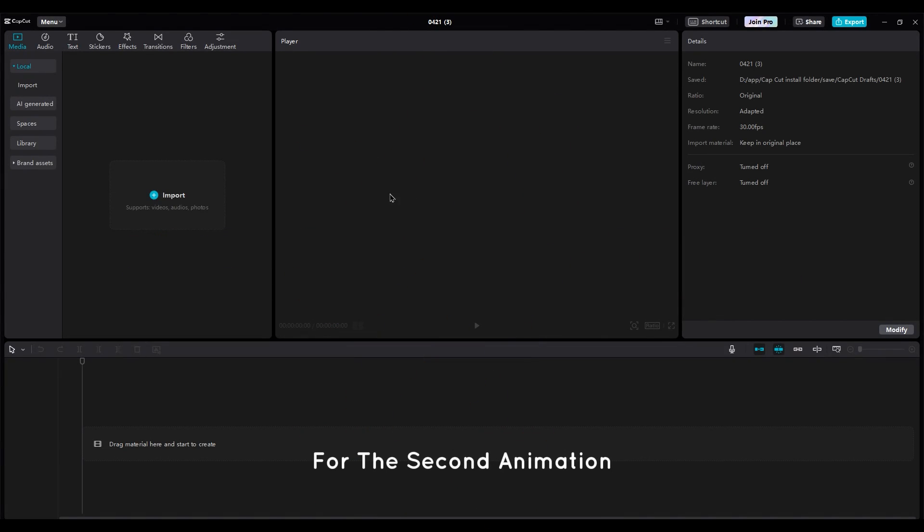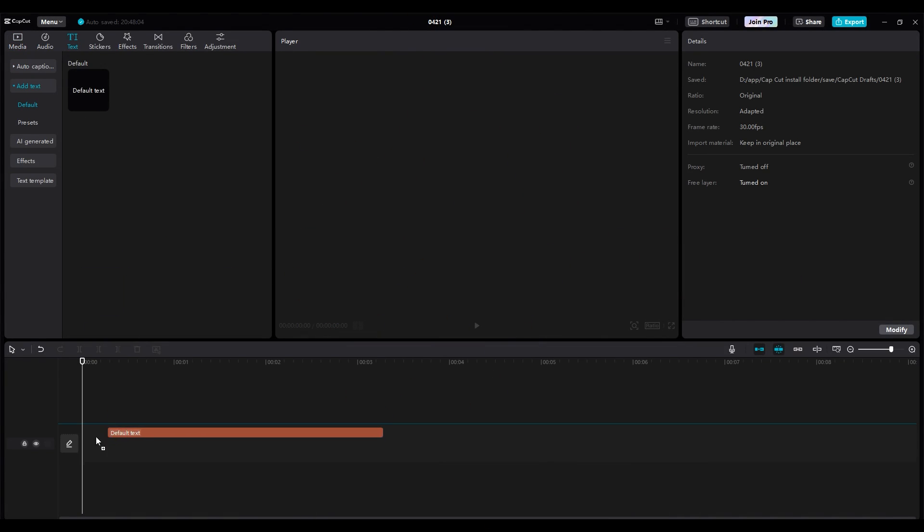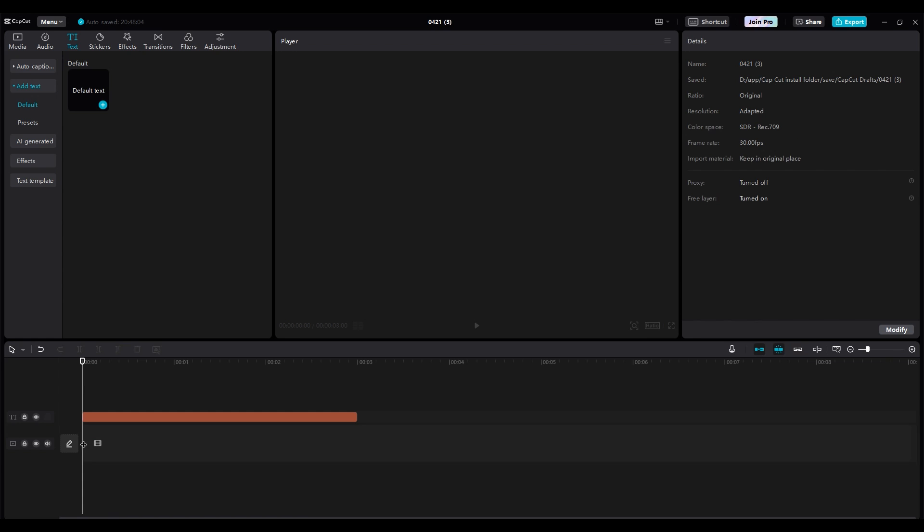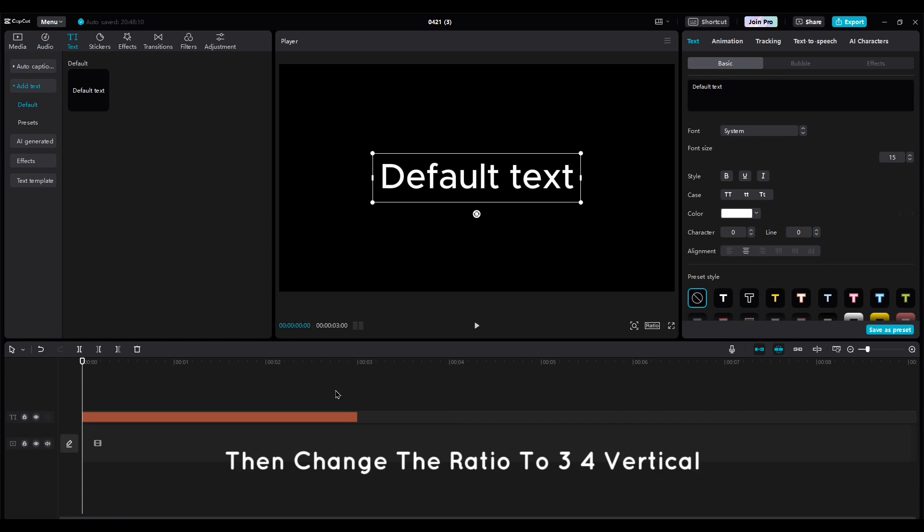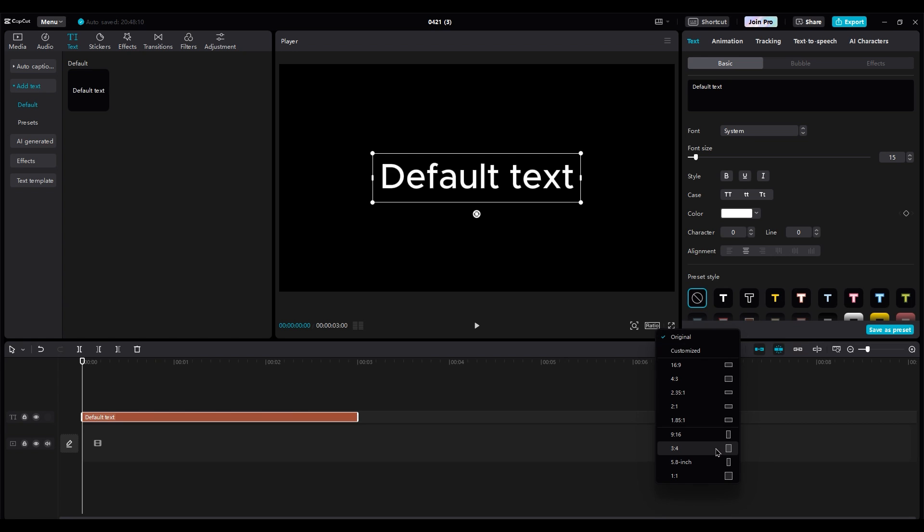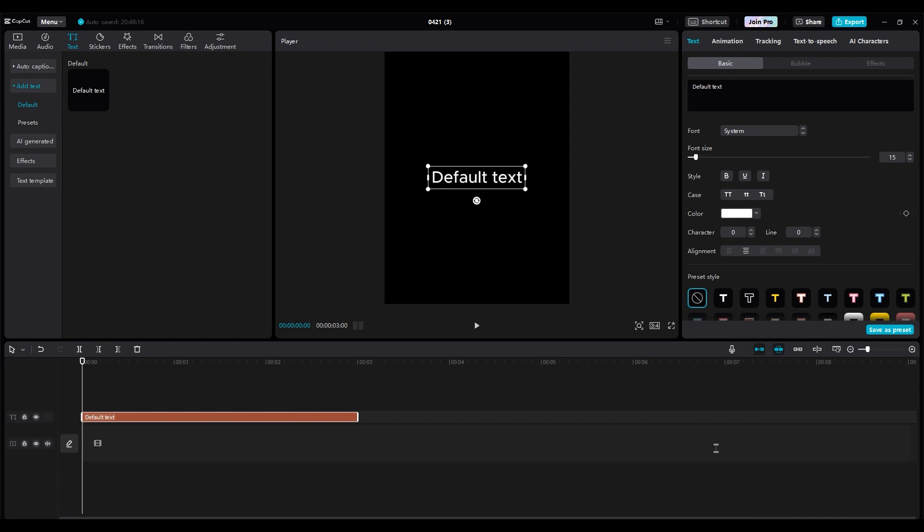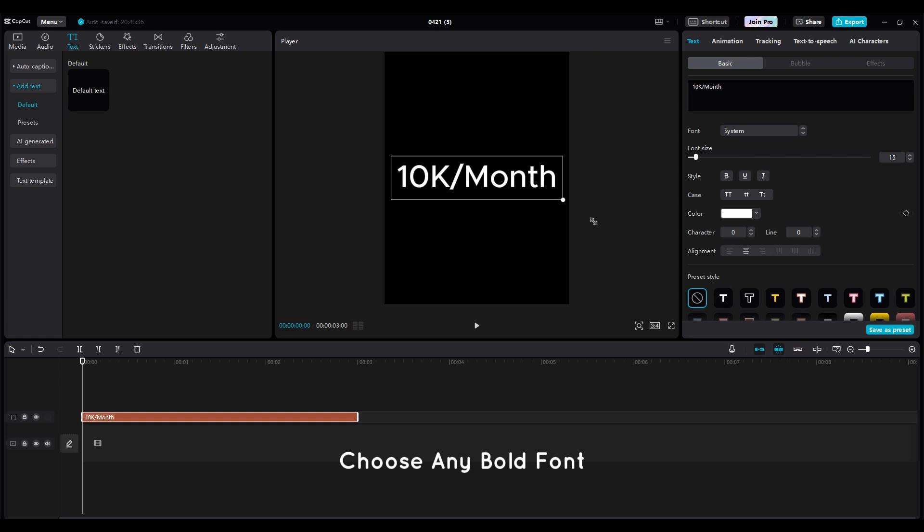For the second animation, make new project and add a text layer. Then change the ratio to 3-4 vertical. Then write 10k month. Choose any bold font.